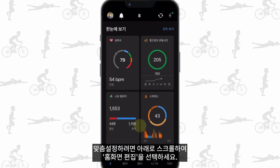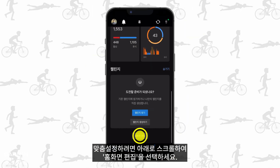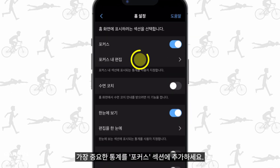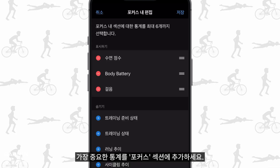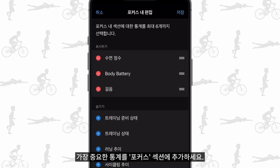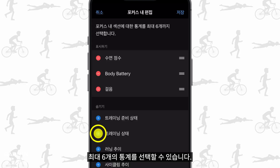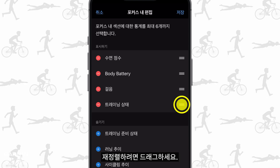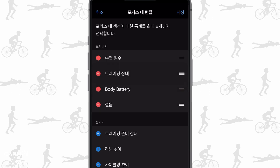To customize them, scroll down and select Edit Home. Add your most important stats to the In Focus section. You can select up to six stats. Drag to reorder, then save.